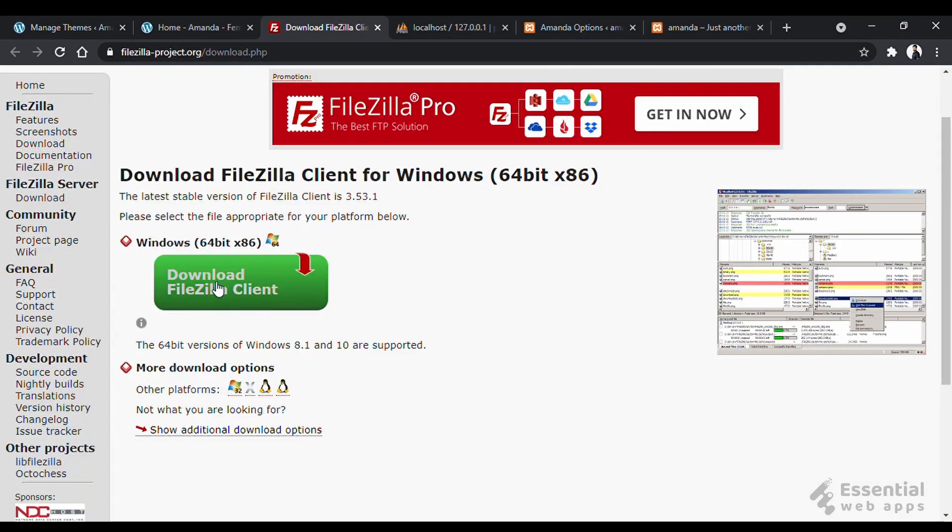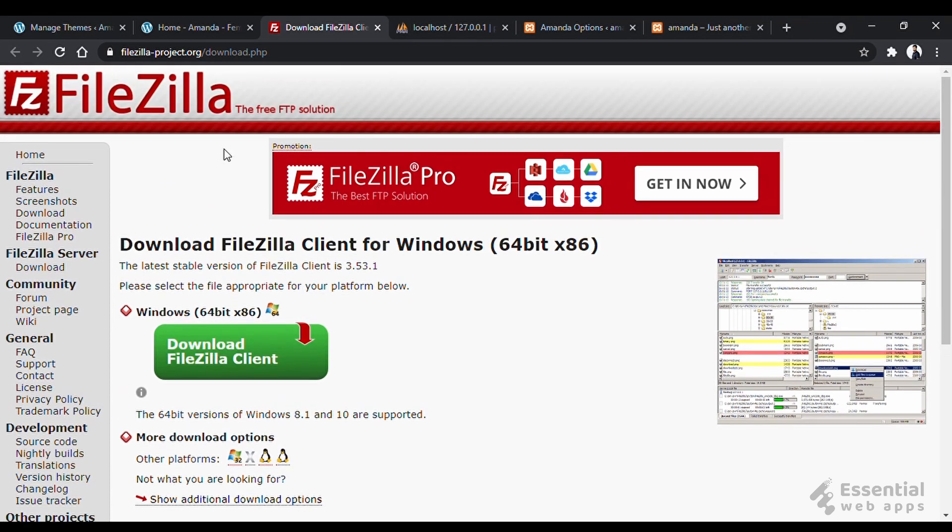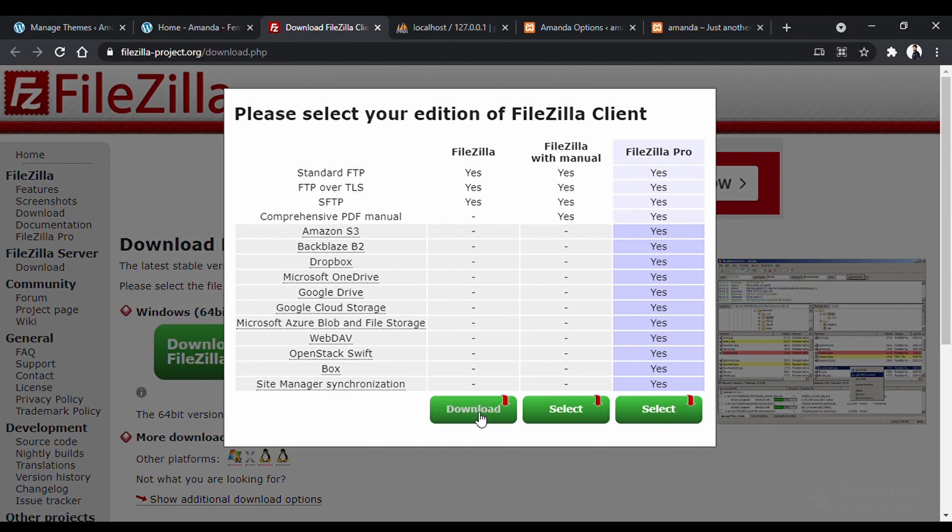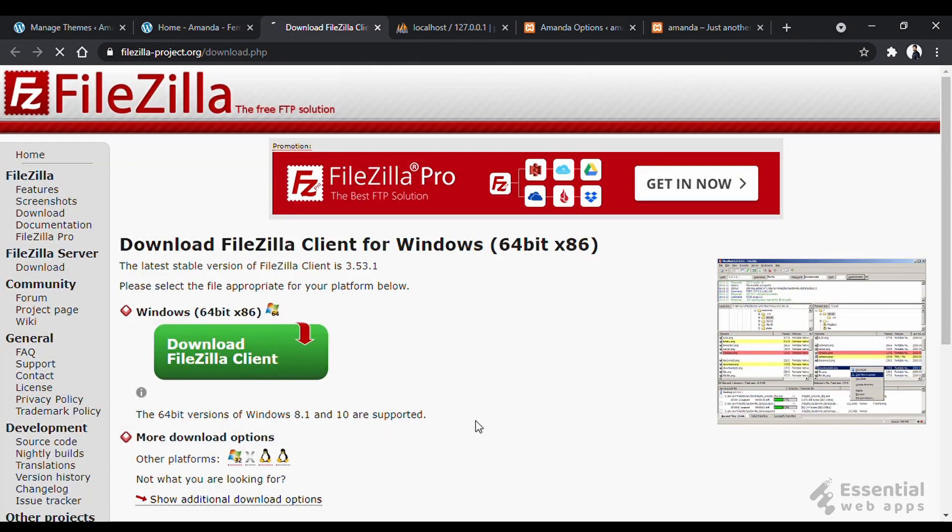For this method, we have to download a software called FileZilla from this link. You will find it in the description. We will go for the free version here.